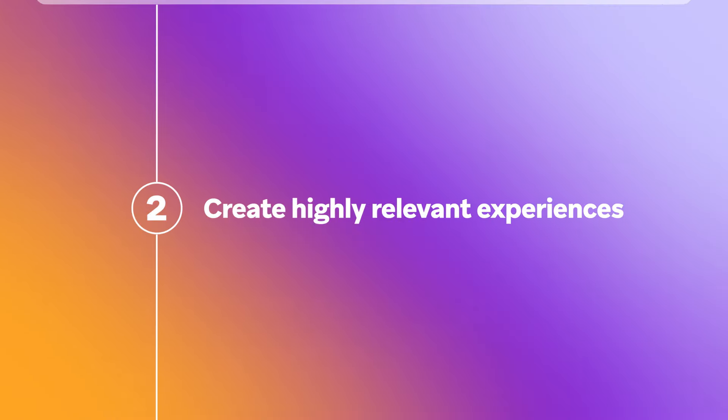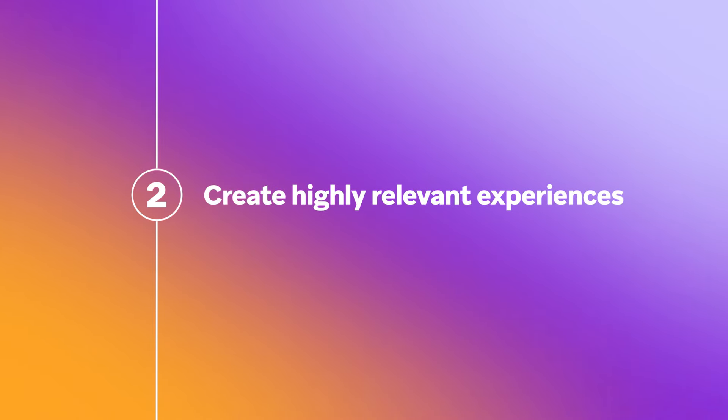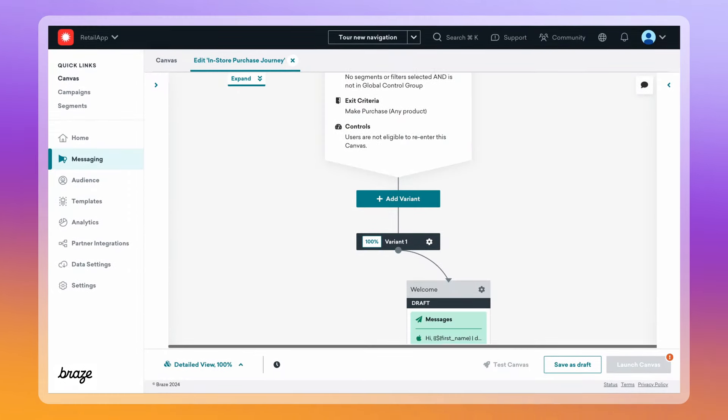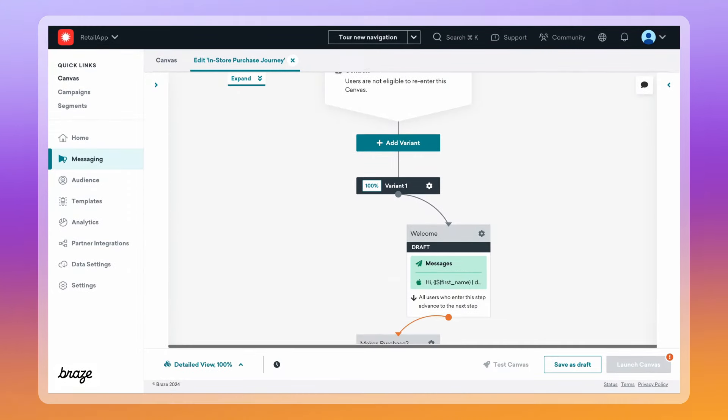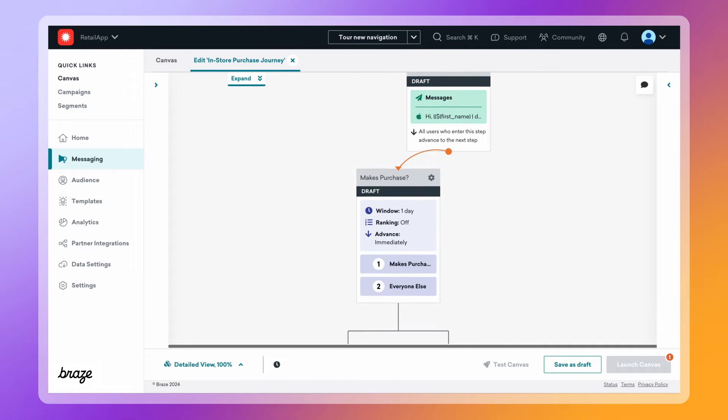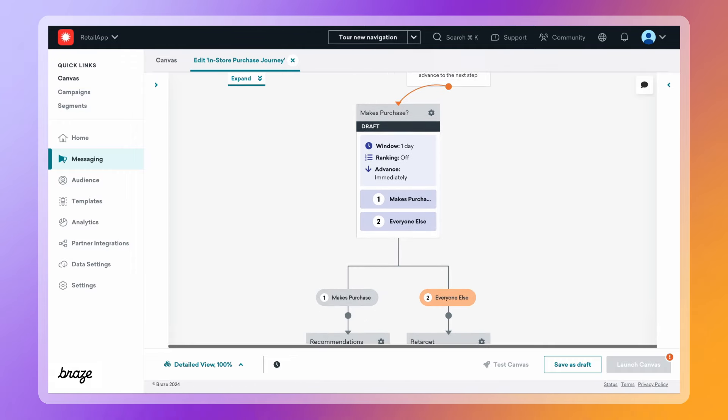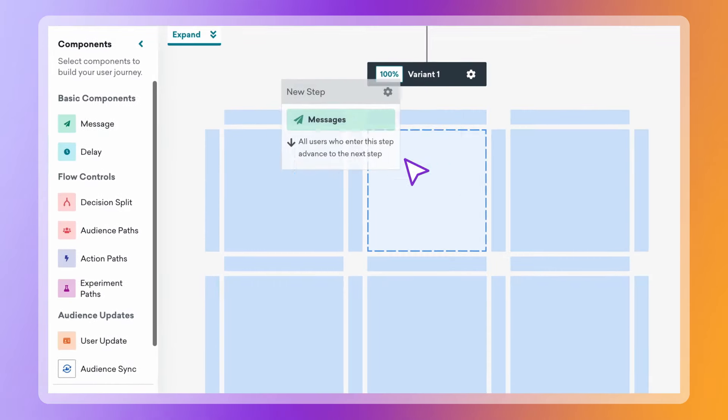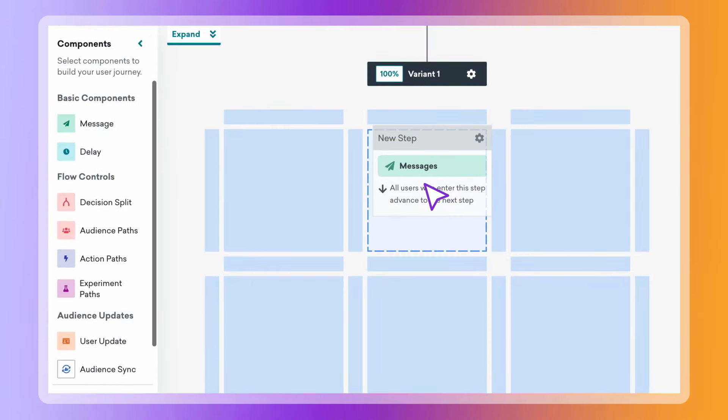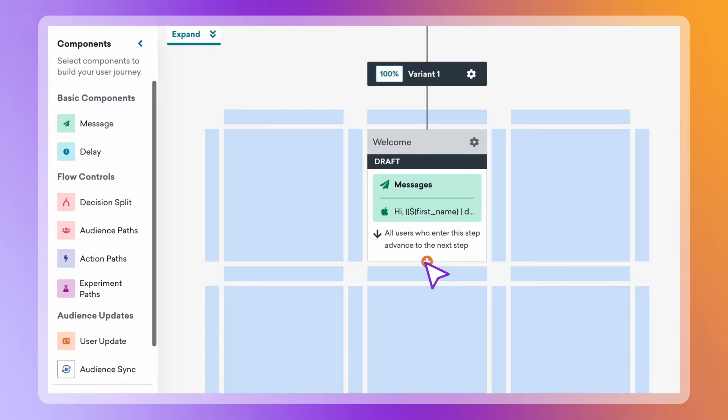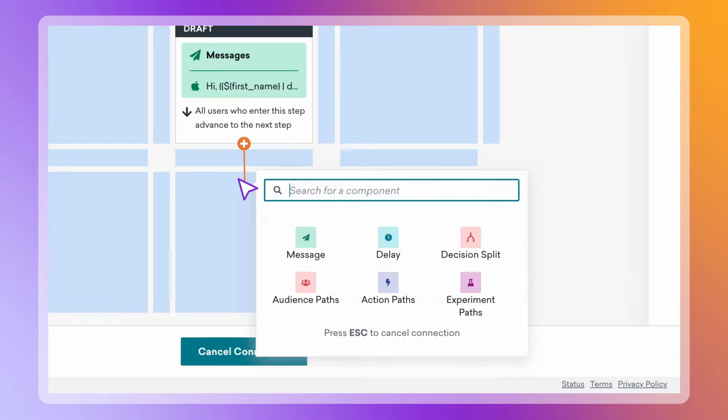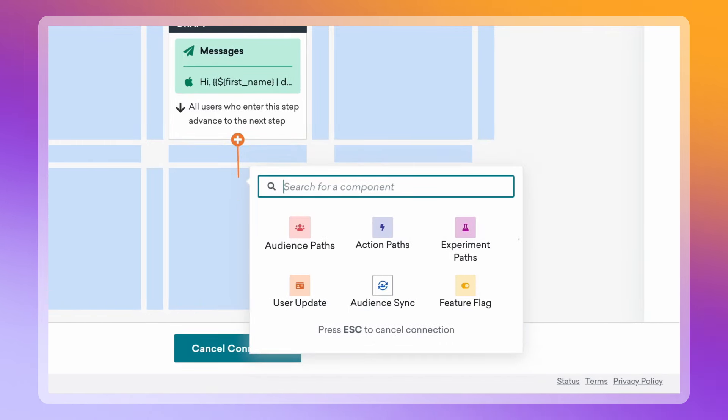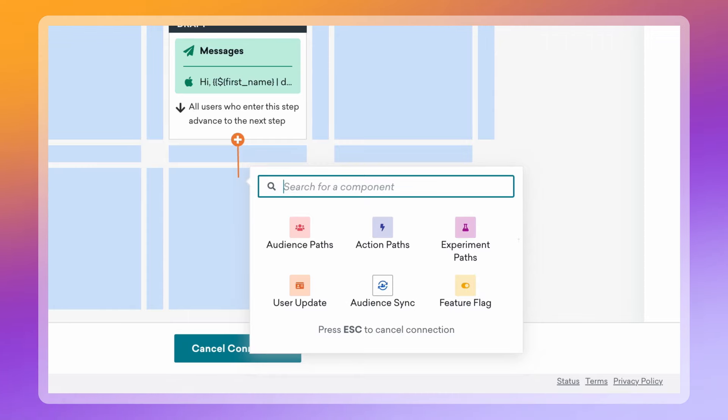Create highly relevant experiences. With the beautifully simple interface of Braze Canvas, orchestrating relevant experiences is as easy as click, drag, and drop. Mix and match journey building blocks to add new messages, create new paths, and even sync audiences to your paid ad networks.